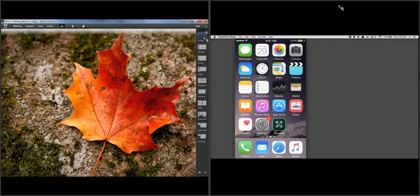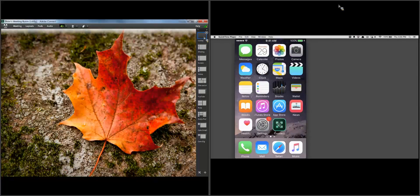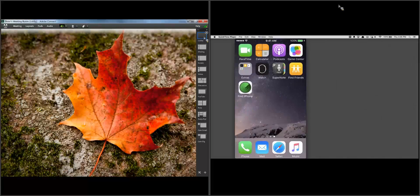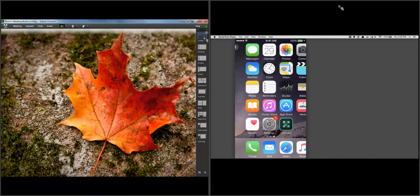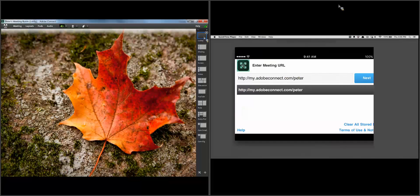On the right hand screen you can see I've got my iPhone being displayed. I'm using a cable to actually allow me to show you exactly what's going on my screen on my computer, and I'm sharing that in the Adobe Connect meeting that I'm recording right now.